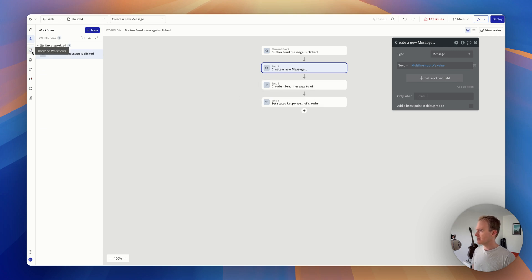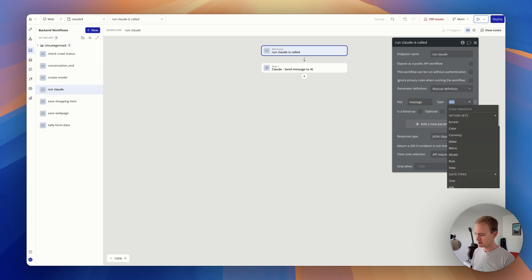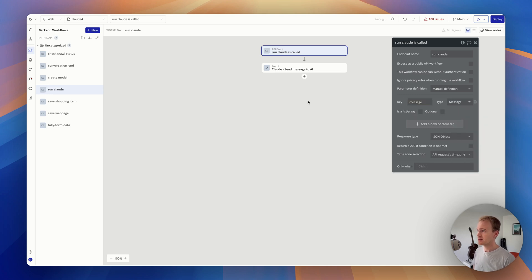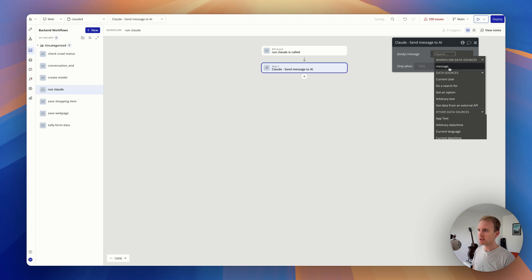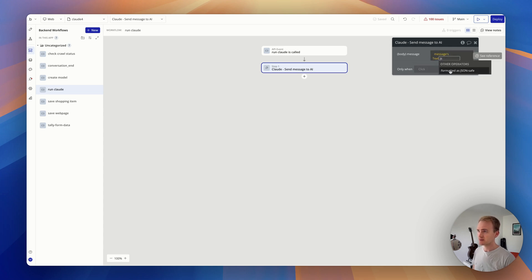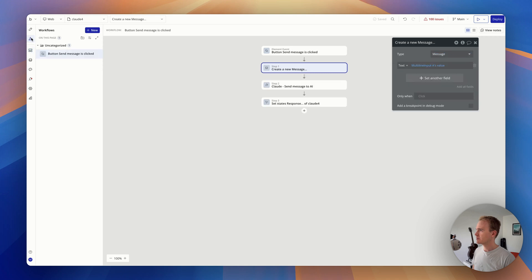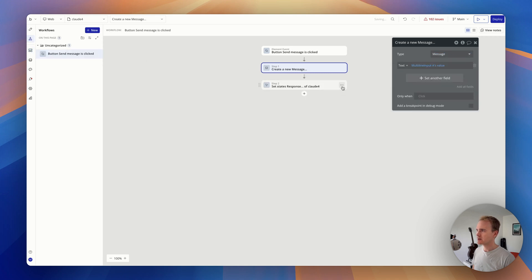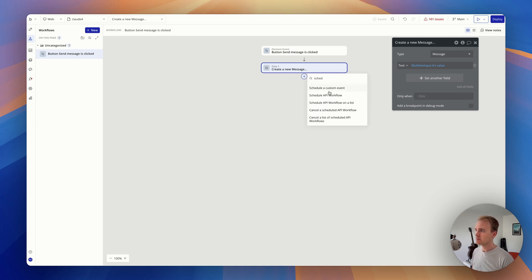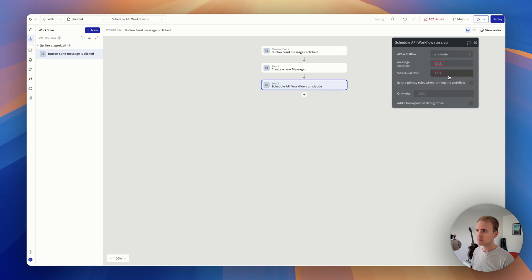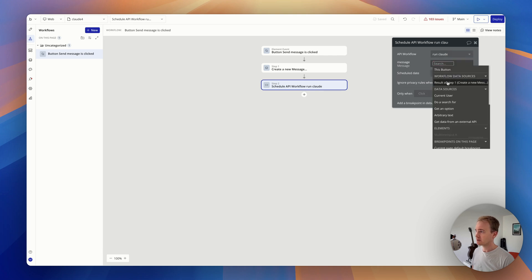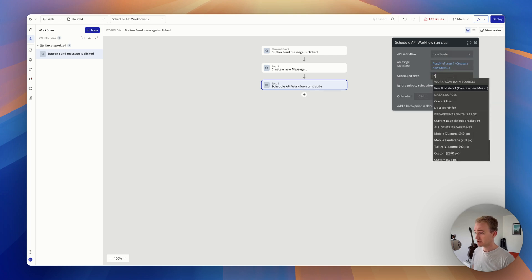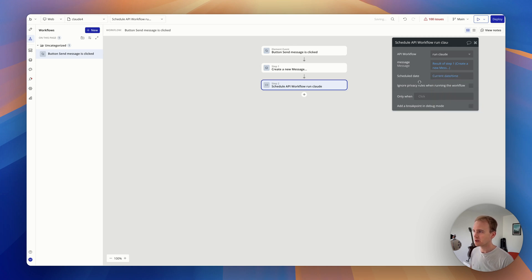Then, this is why I hesitated, I'm going to use the message data type to send that through to here. And so now my body is the messages text made JSON safe. And then if I go back here, so I'm not making the AI call in the front-end workflow, I'm going to create the message. And then I'm going to schedule my back-end workflow of run Claude. My message is the result of step one. And I'm just going to say run it straight away.